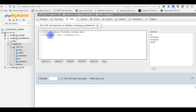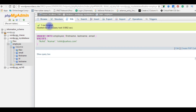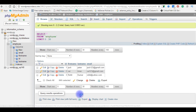The third employee's first name is Rohit, the last name is Kumar, and his email ID is Rohit's email. Press Go — one row inserted. Go back to Browse and see that the third employee details are also inserted successfully.